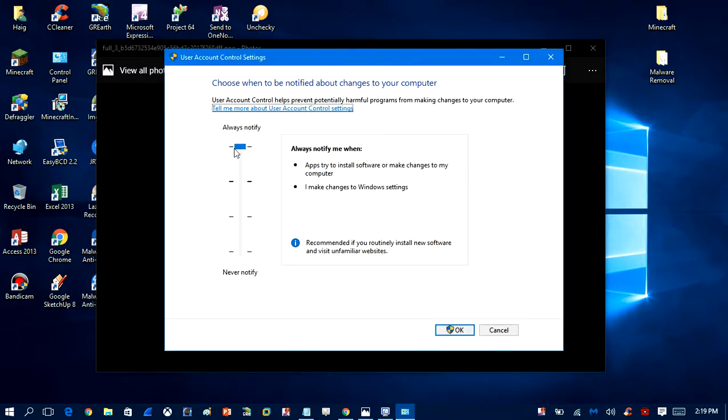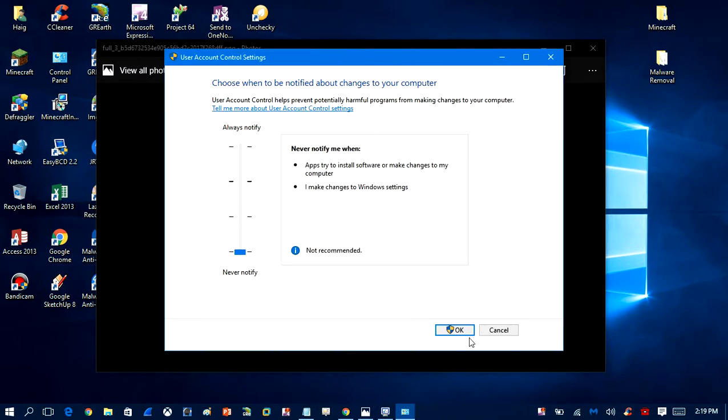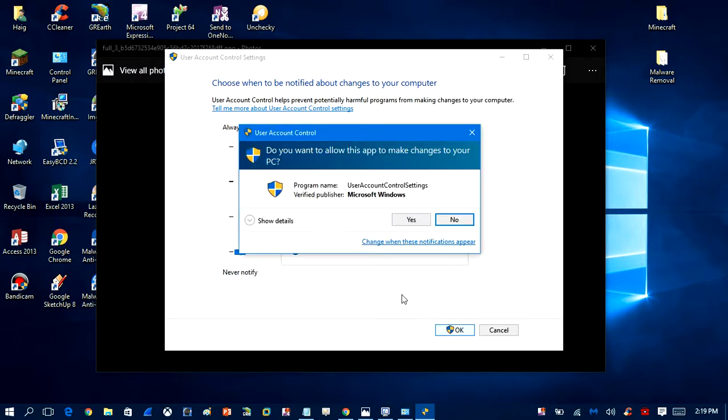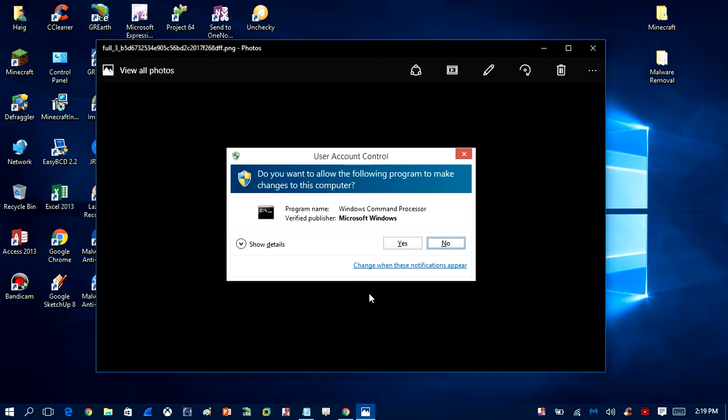Then you want to drop this down to 'Never notify me'. When you click OK, you'll get the User Account Control notification once more. Click yes, and after you do that, you'll never get that again.